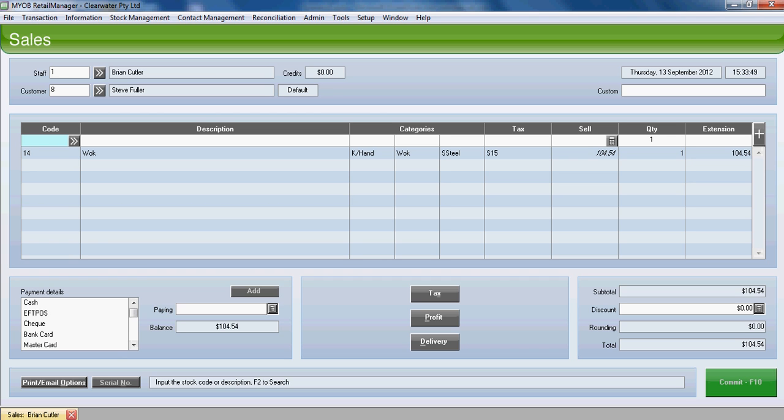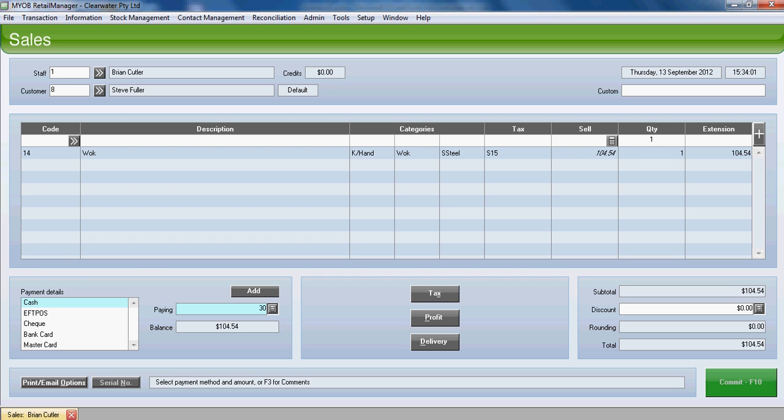The total value of the wok is $104.54. So we've asked the customer for a $30 deposit. So let's go down and we'll put $30 against cash because that's the way the customer wishes to pay. We'll put the residual or the remainder on sales order. So if you push S, you'll jump down until you reach sales order on the list of payment types.